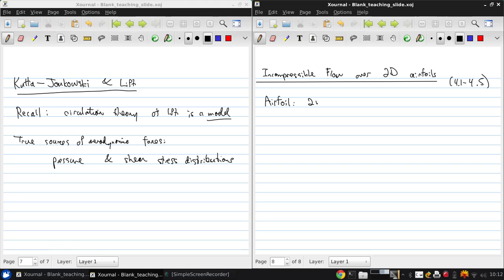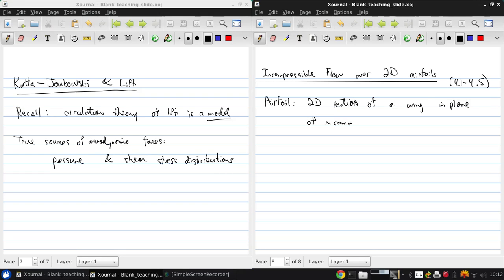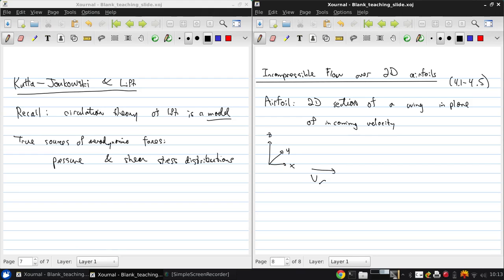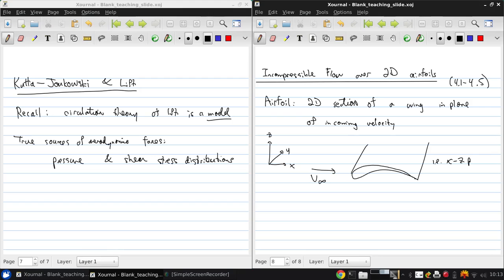So remember what our definition of an airfoil is. It's a 2D section of a wing in the plane of the incoming velocity. So put X on Z for example and have some V infinity coming in this way. Then with an airfoil that looks like that, what we're talking about is a wing that looks like this, we're talking about a cut through the XZ plane in this example.